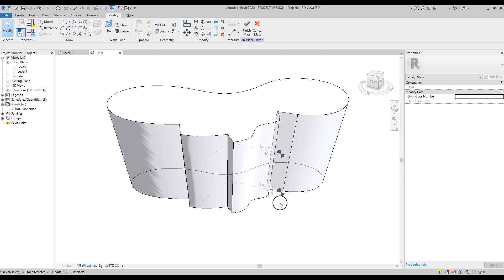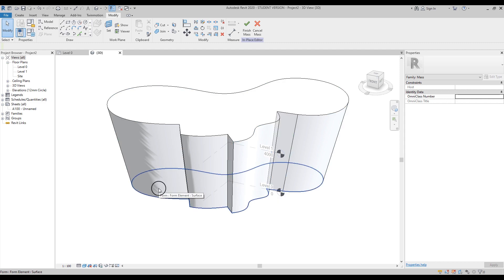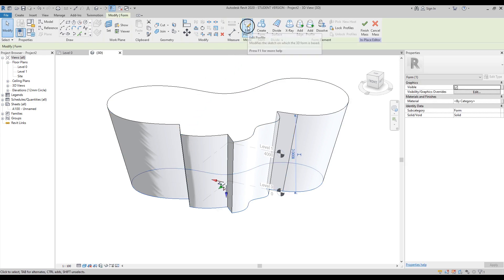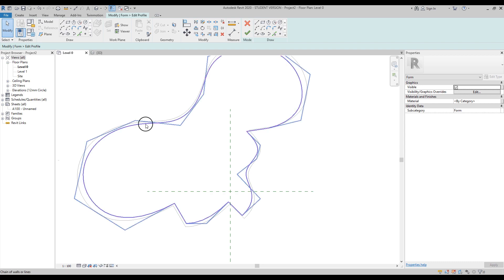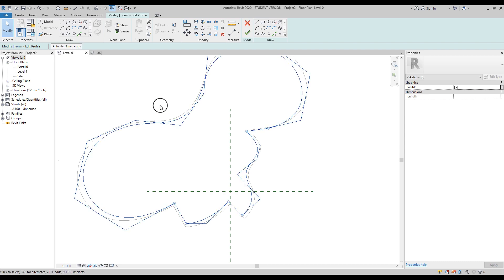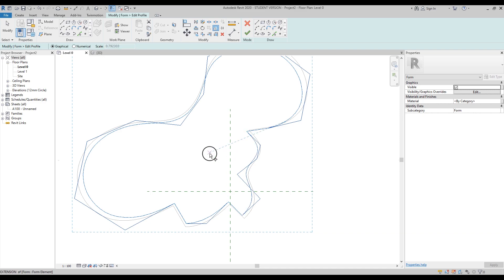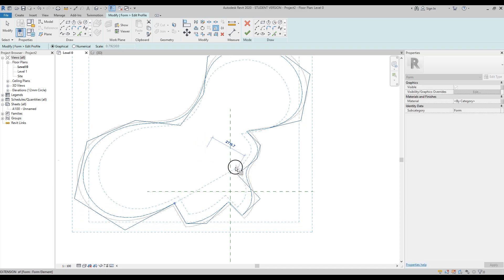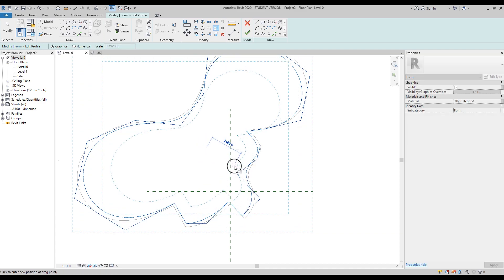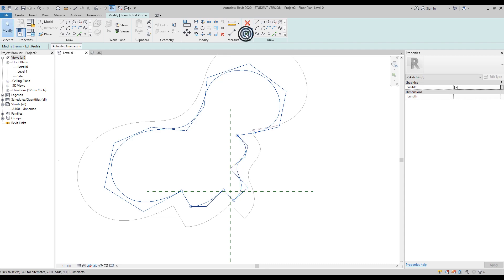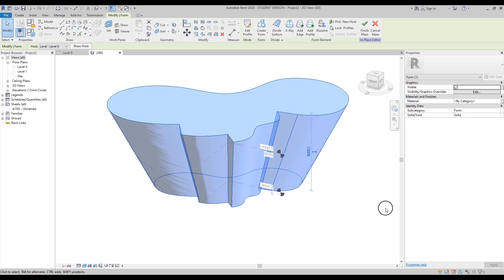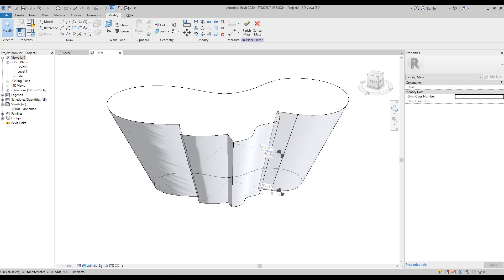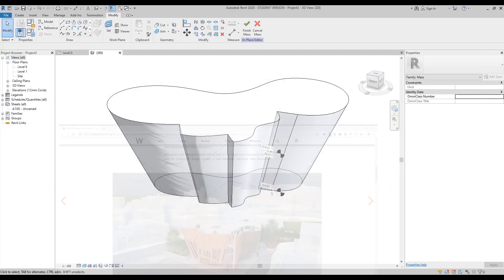We can make it even smaller. Again: Tab key, select the basement form, Edit Profile, Level 1, select all the form by Tab key, apply Scale, make it a bit smaller, and click OK. Done — go back to 3D. Now it looks more like what Daniel Libeskind did. We'll leave it as is. You can make some small additions if you want.